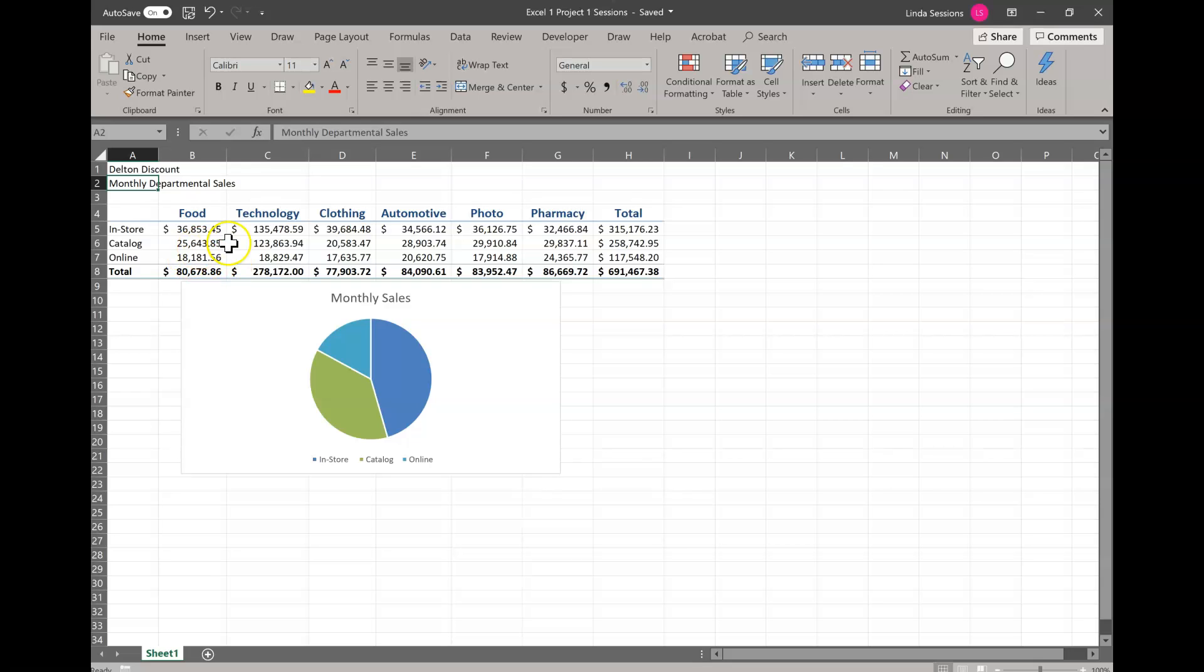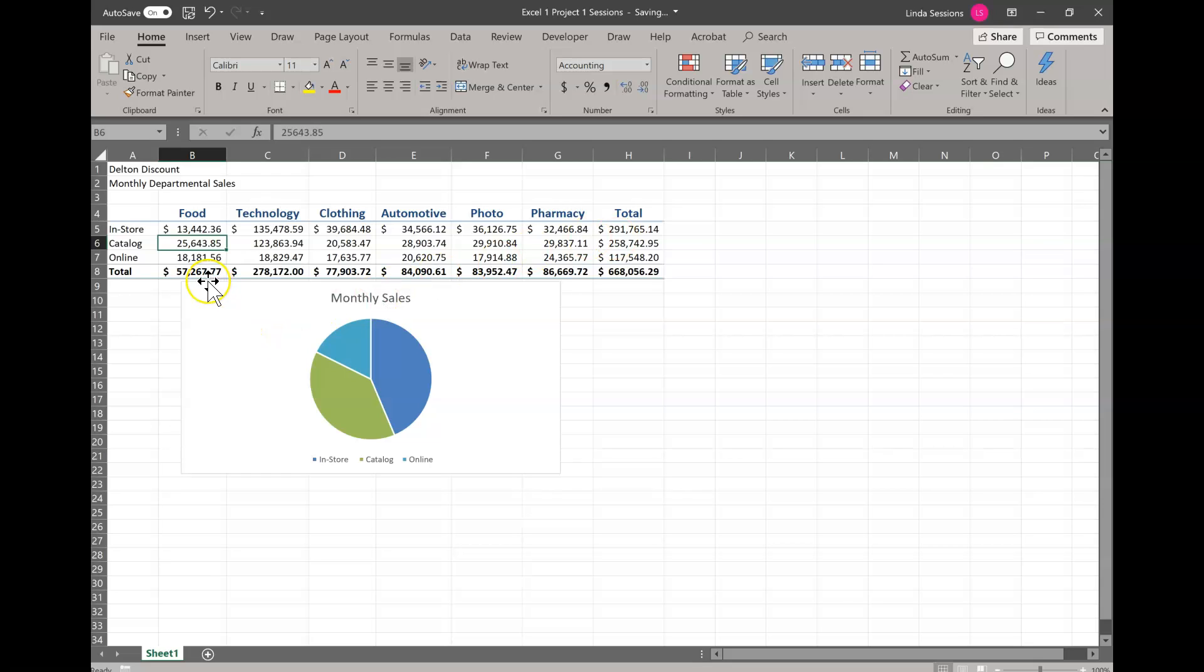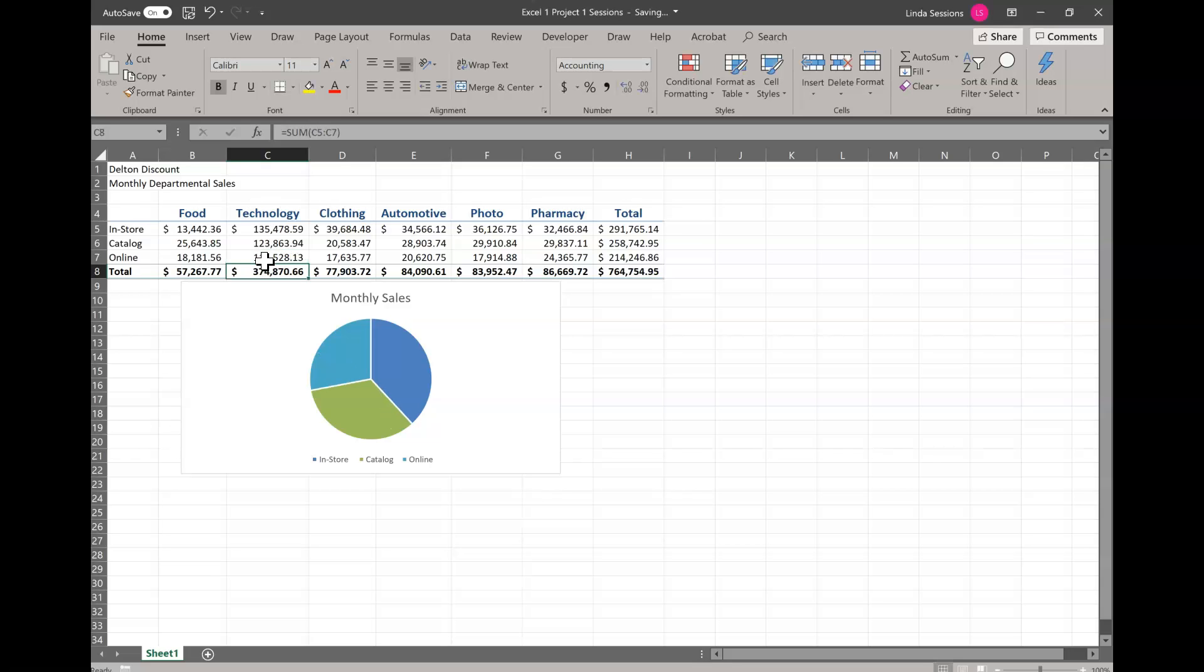Now we want to go to B5. So we're just going to click in B5 and we're going to change that number to 13442.36. Now when I hit the enter key or that check mark, whichever you prefer, you'll notice that the total columns automatically change for us. That's because they've used a formula when they set this up and you'll learn more about formulas later on. So now we're going to go to C7 and we're going to change that to 11558.13 and enter. Again notice those columns change. Not only do the columns change, but look down here. Your chart's changing too. It's really cool.